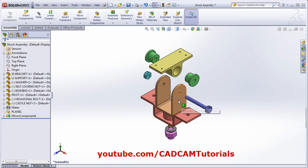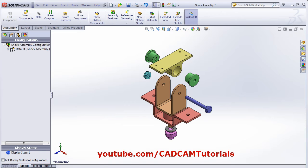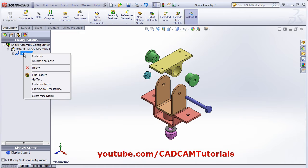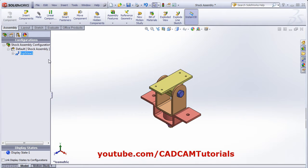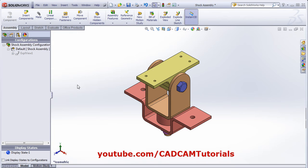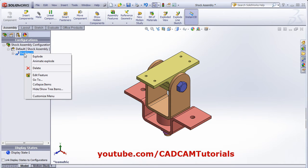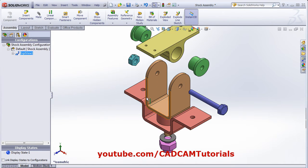And if you want to collapse it back, click here on the Configuration Manager and click on the plus sign, then EXPL Views 1 — right-click on it and click Collapse. So it will collapse. And if you want to explode it back, right-click on it and select Explode.